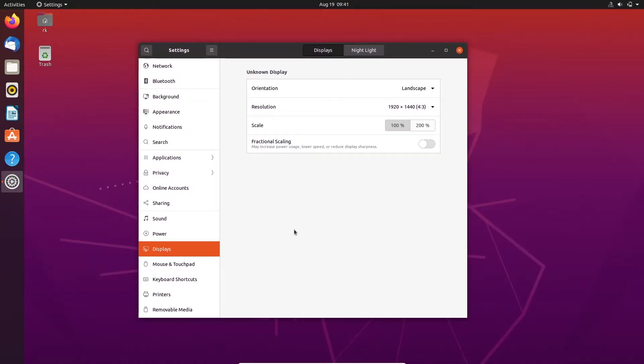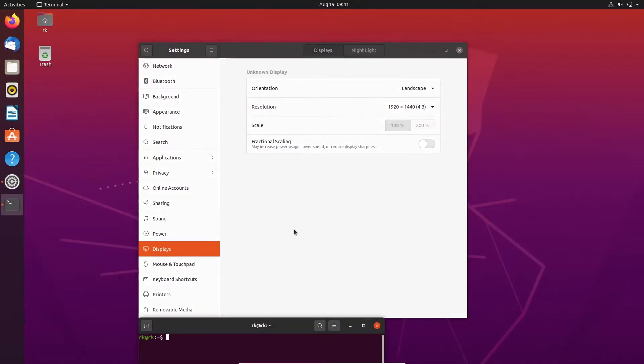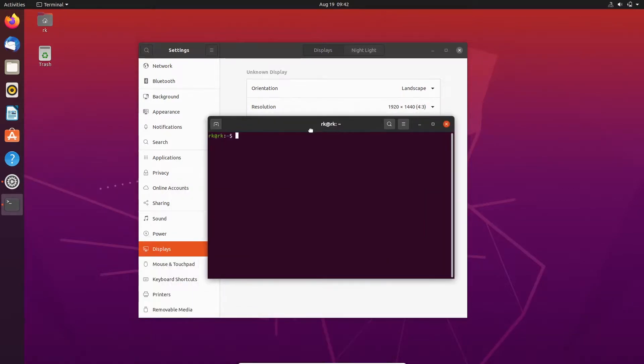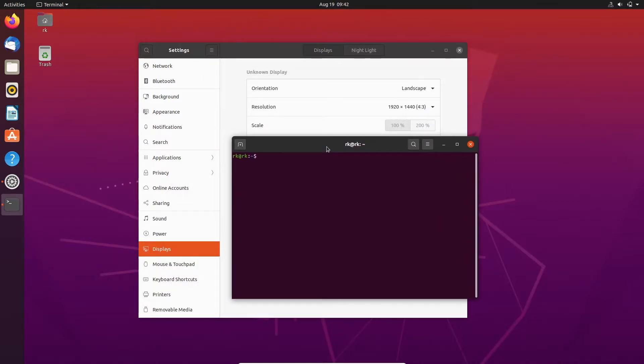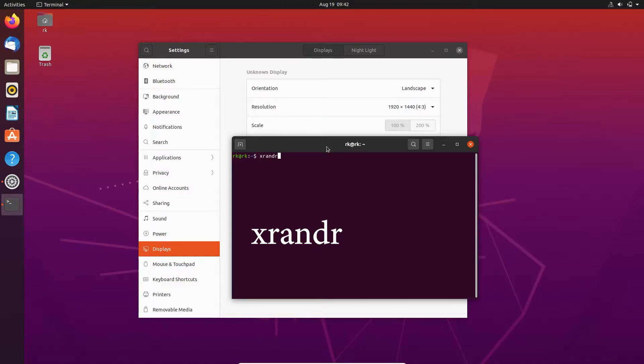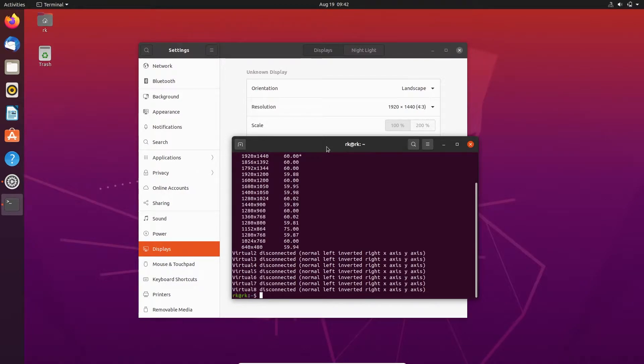First we need to open the terminal. Now you need to type xrandr and just press enter. Here are the list of resolutions.